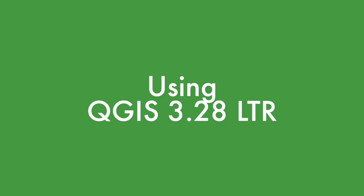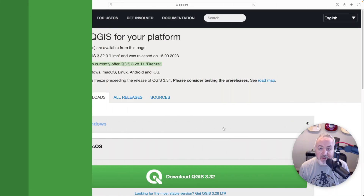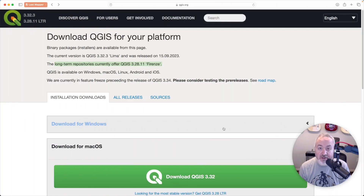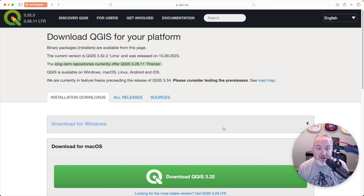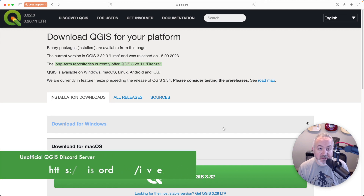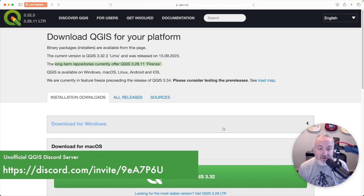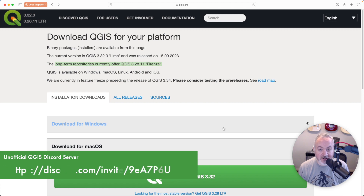As of this recording, there is a bug that prevents you from adding multi-part features in QGIS 3.3.2. So for this video, I'll be using the most recent long-term release, which is 3.28, and that version does not have this issue. I believe this bug has already been addressed and will be fixed in the next release of QGIS. Thanks to TechDude, the moderator of the unofficial QGIS Discord server, for confirming this issue for me.